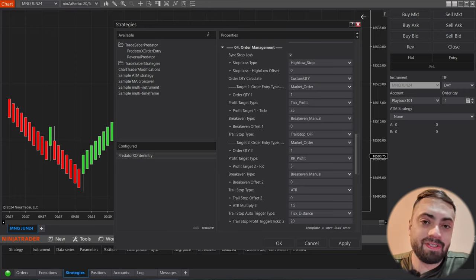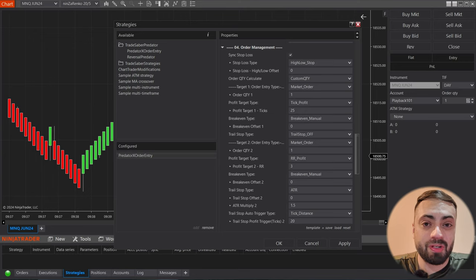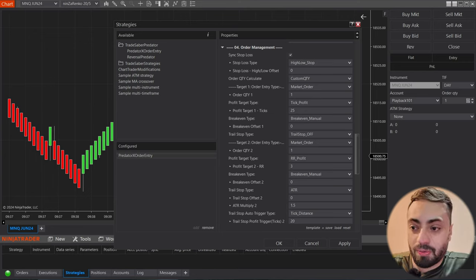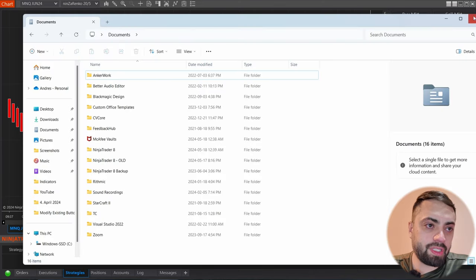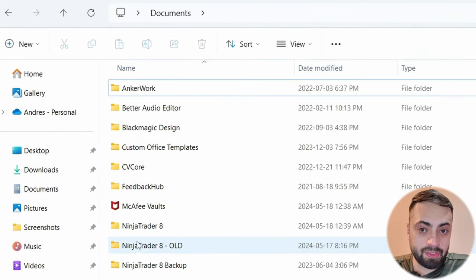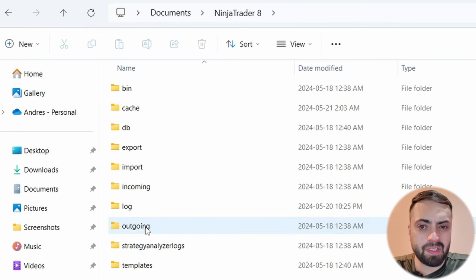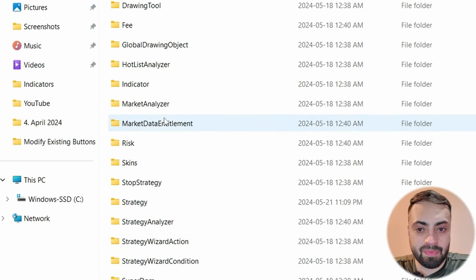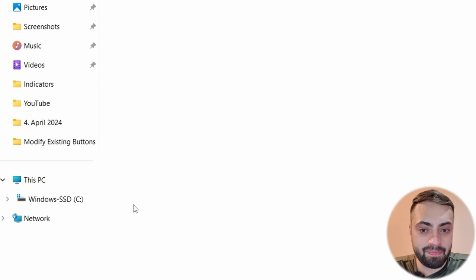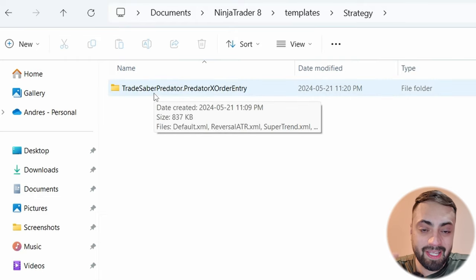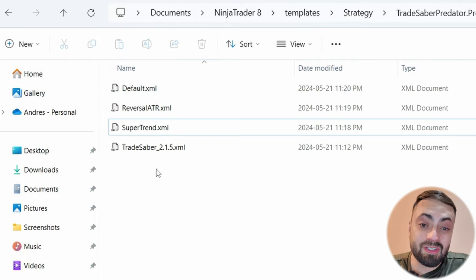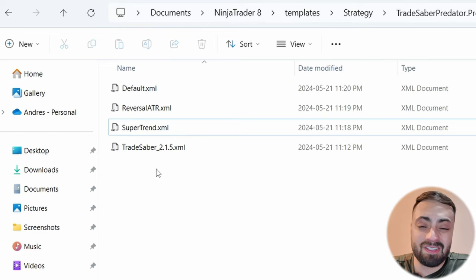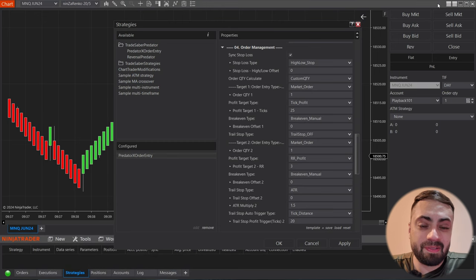If you ever wanted to send your own strategy, either post it on the discord or sending it to me just to look at something, you can always just open up your XML folder. So again, you just go to your documents folder, go to NinjaTrader 8, templates, go down to strategy and your trade saber predator x order entry folder. And you can just copy and paste this file into the discord or send it to me in the DM. And this is how I can get your exact settings that you're working with.